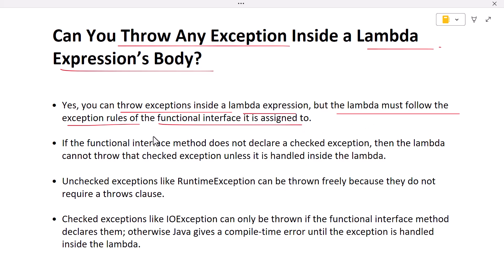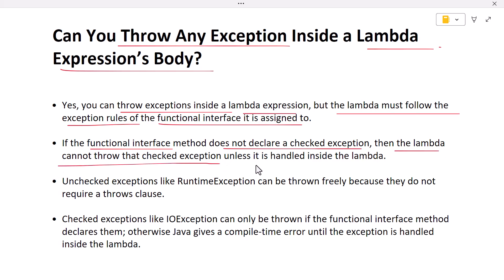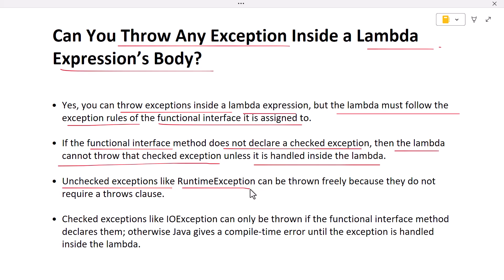If the functional interface method does not declare a checked exception, then the lambda body cannot throw a checked exception unless you handle it inside the lambda itself. Unchecked exceptions — meaning runtime exceptions — can be thrown freely inside a lambda.